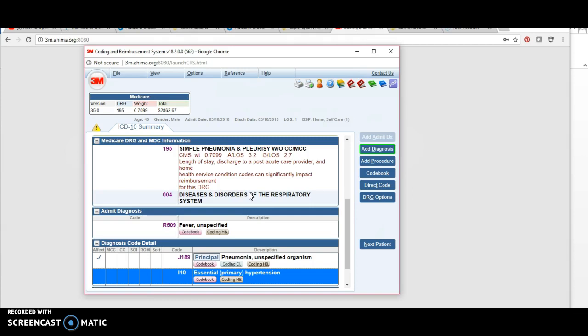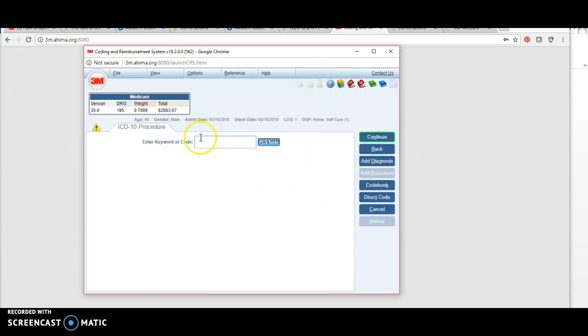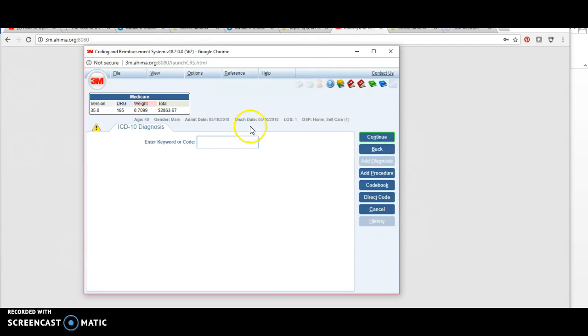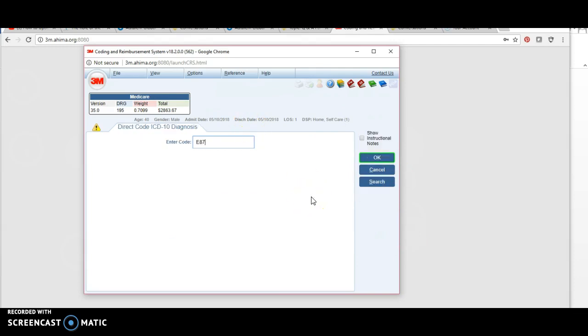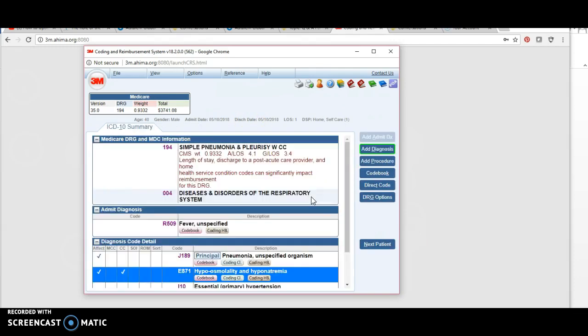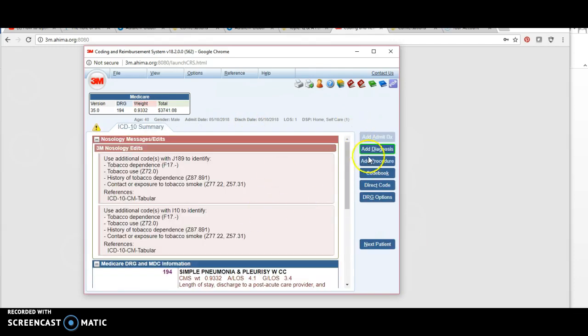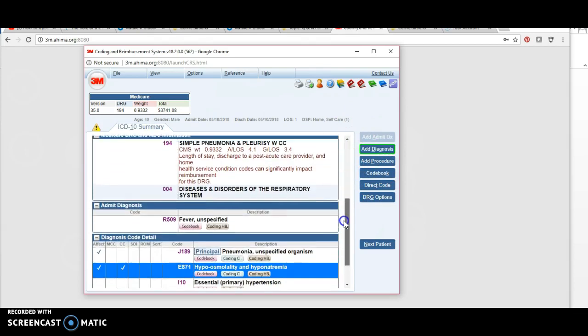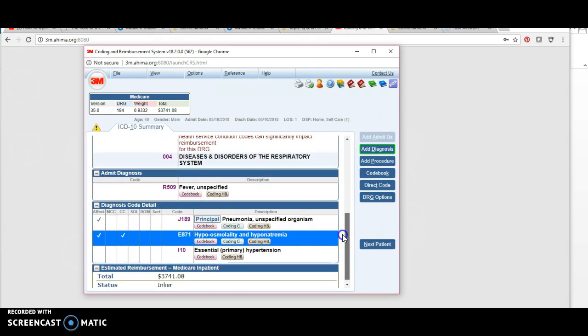If you want to add a procedure, you can just hit this add procedure button right here. It'll bring up a procedure. If you want to back up, hit back. If you want to add a diagnosis again, you can add one right there. We're going to give the patient another diagnosis, and now that's listed there as well. You'll notice that diagnosis I put in changed our DRG.